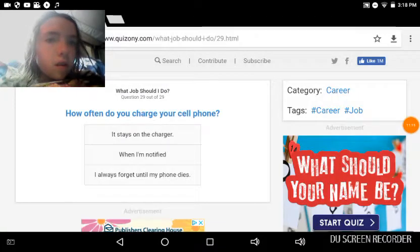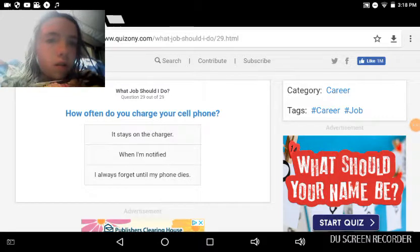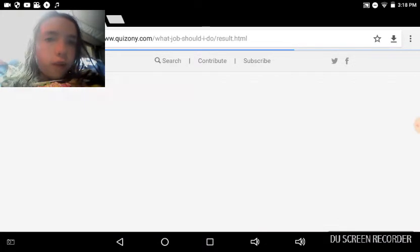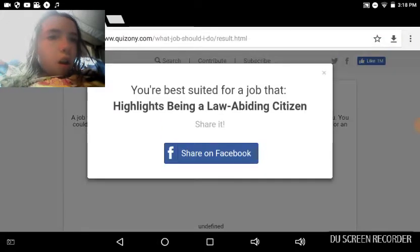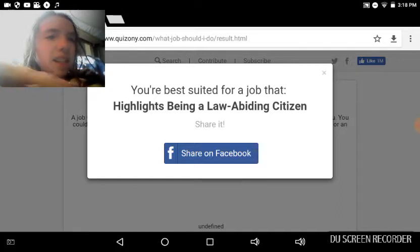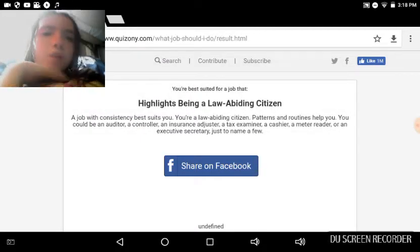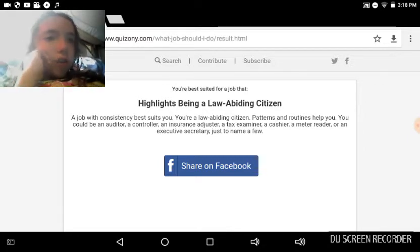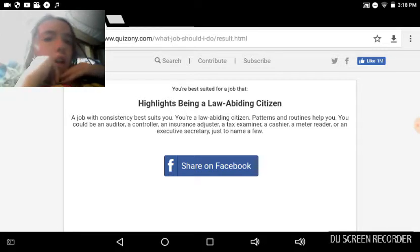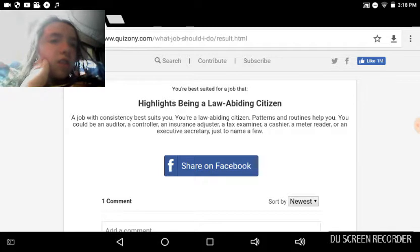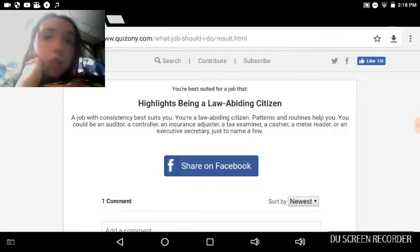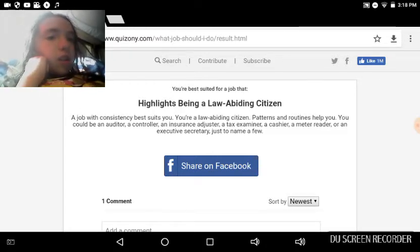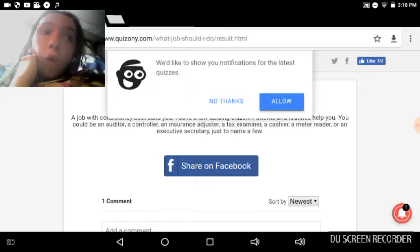I'm best suited for... highlights being a law-abiding citizen. What? A job with consistency best suits you. You are a law-abiding citizen. Patterns and routines help you. You could be an auditor, a controller, an insurance adjuster, a tax examiner, a cashier, a meter reader. My dad was actually one once. Or an executive secretary, just to name a few. How many more are there? Okay, I want to know, but out of all those I'd be fine with a cashier.